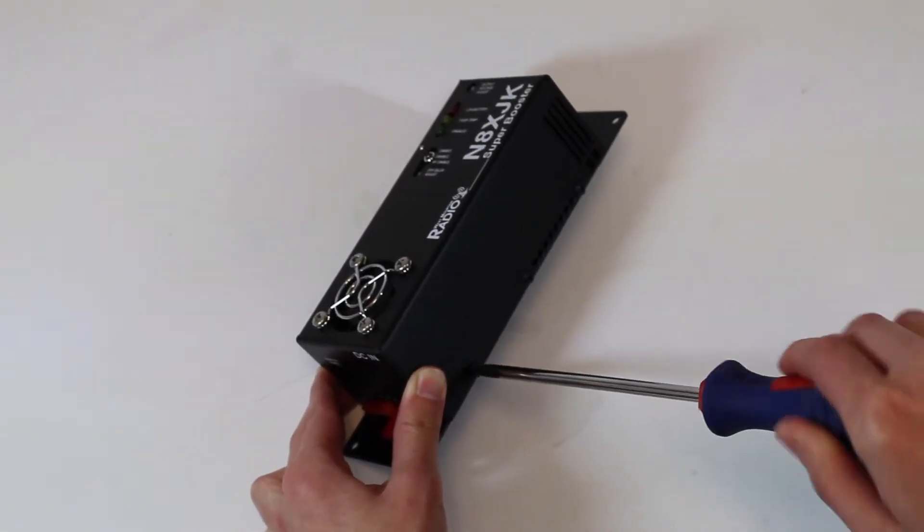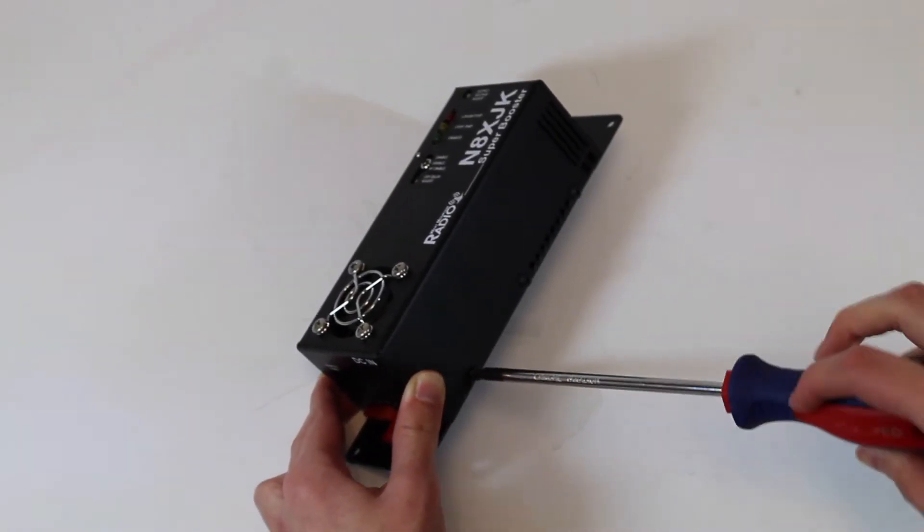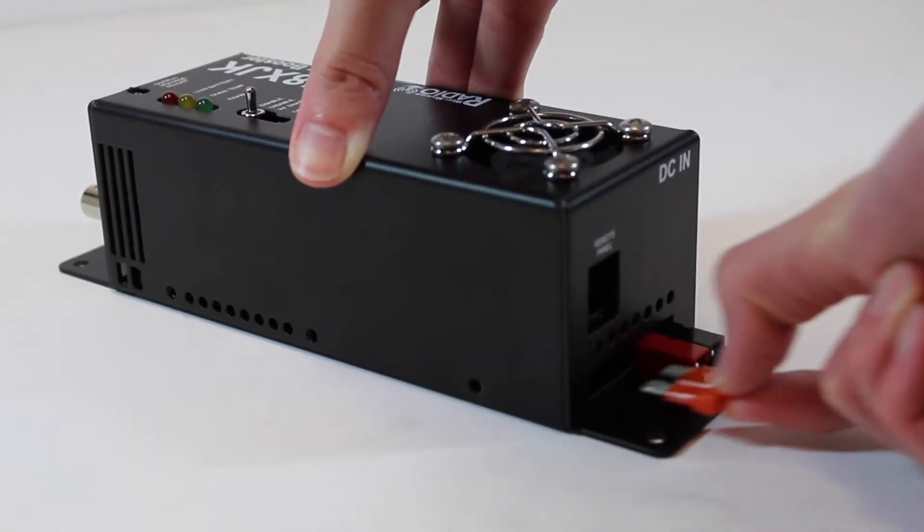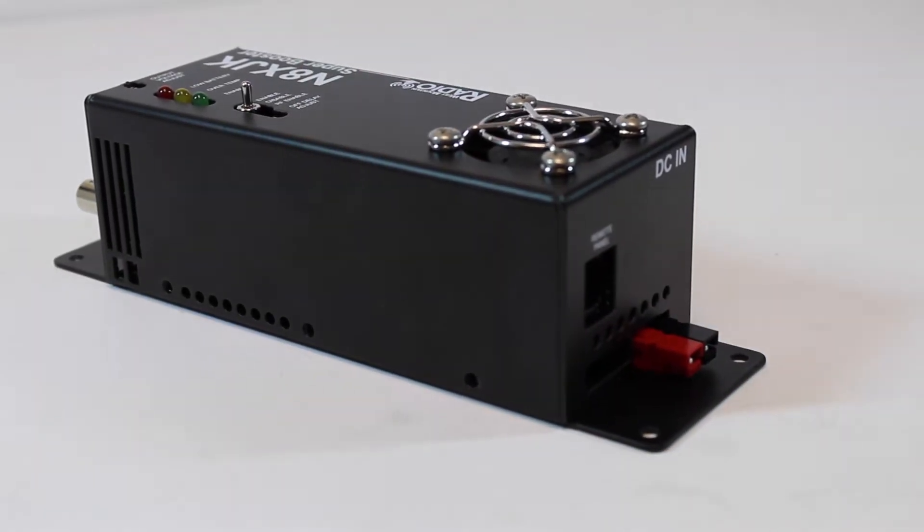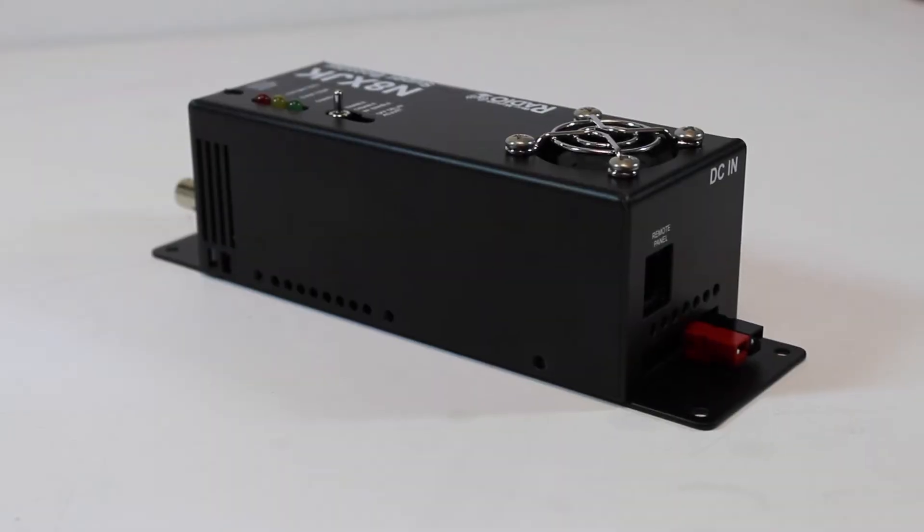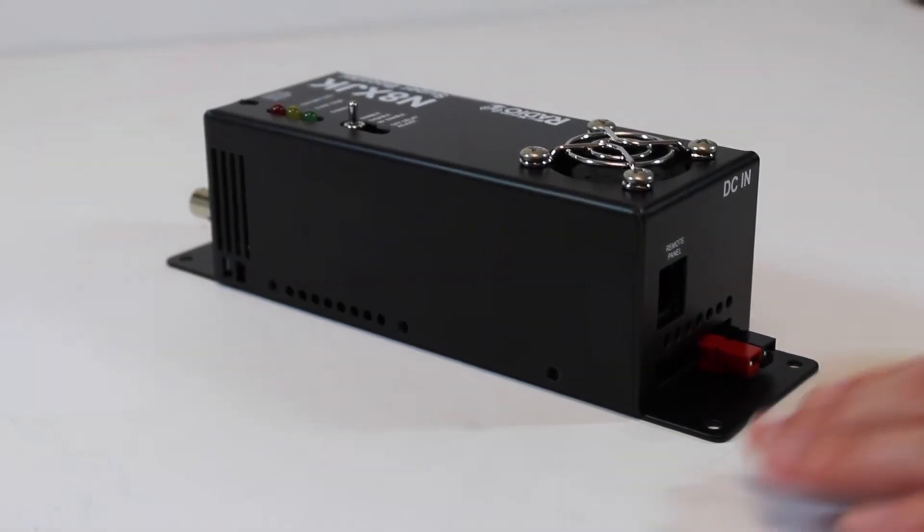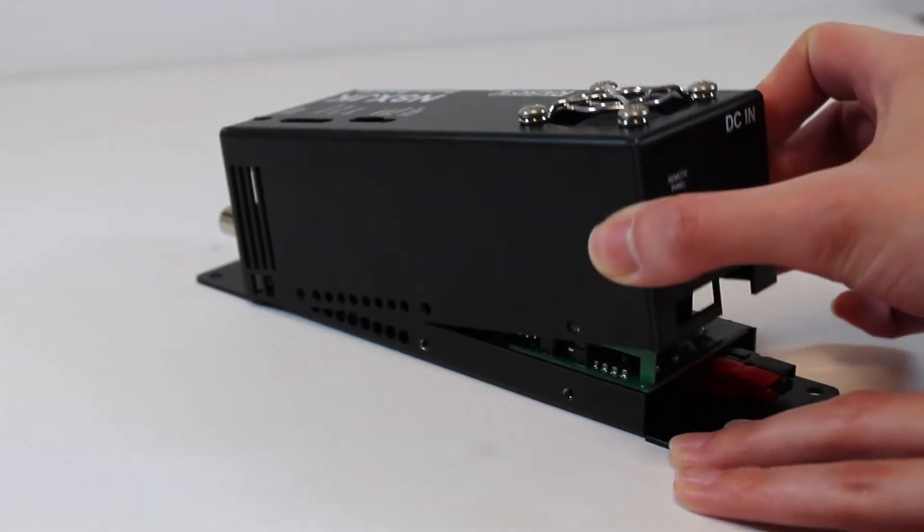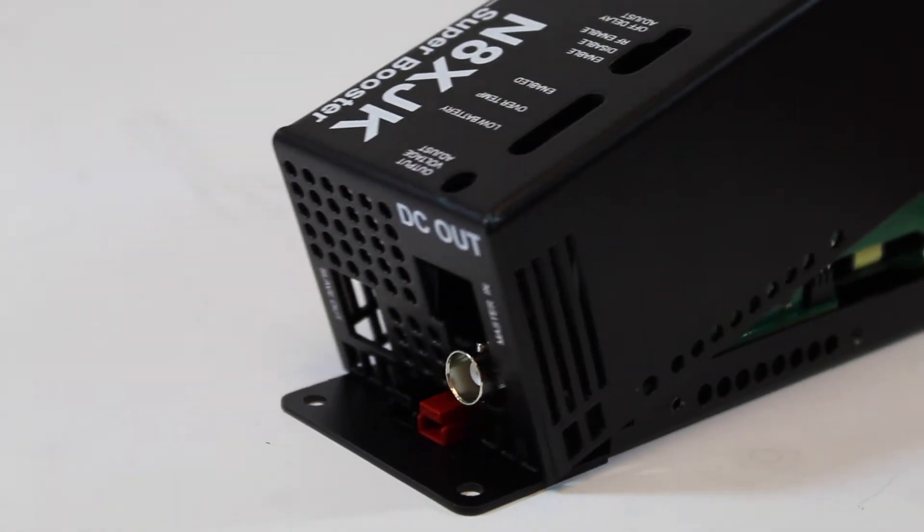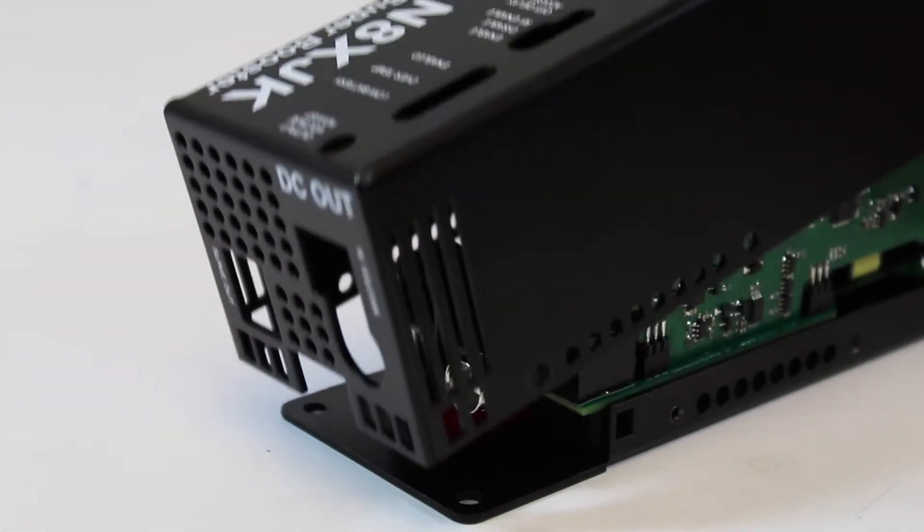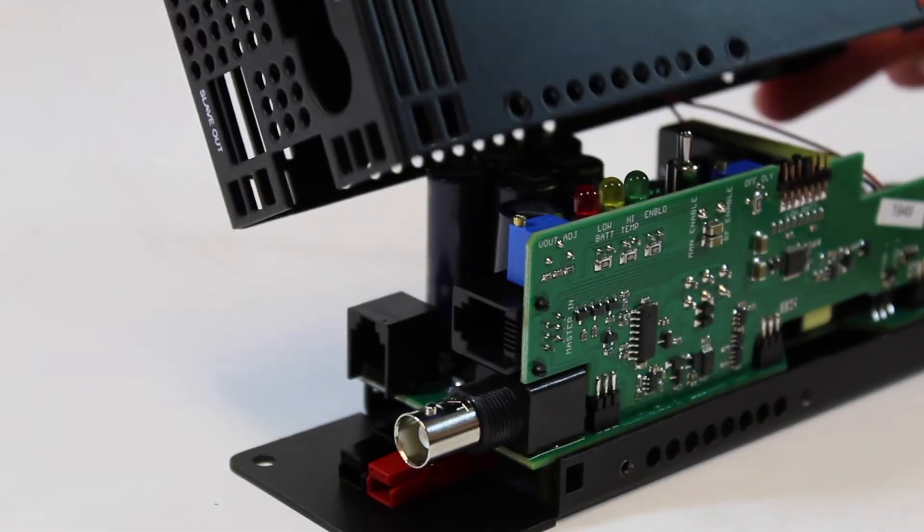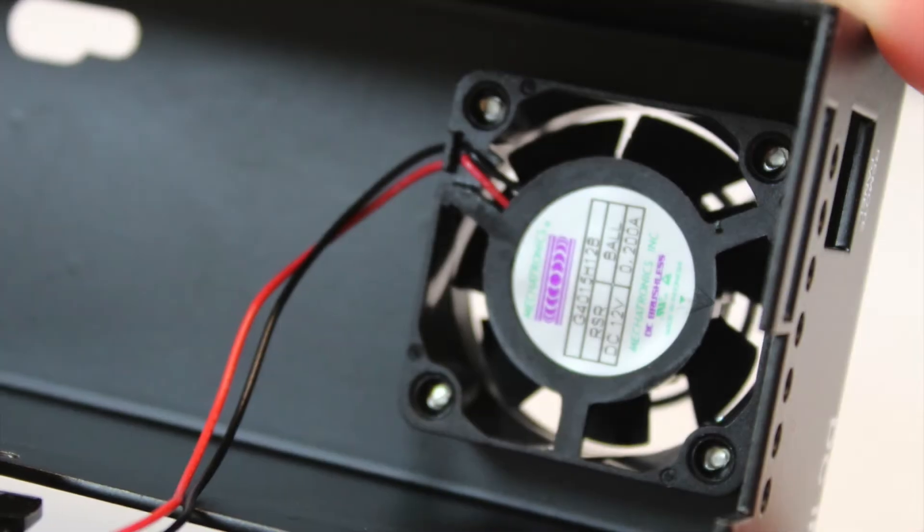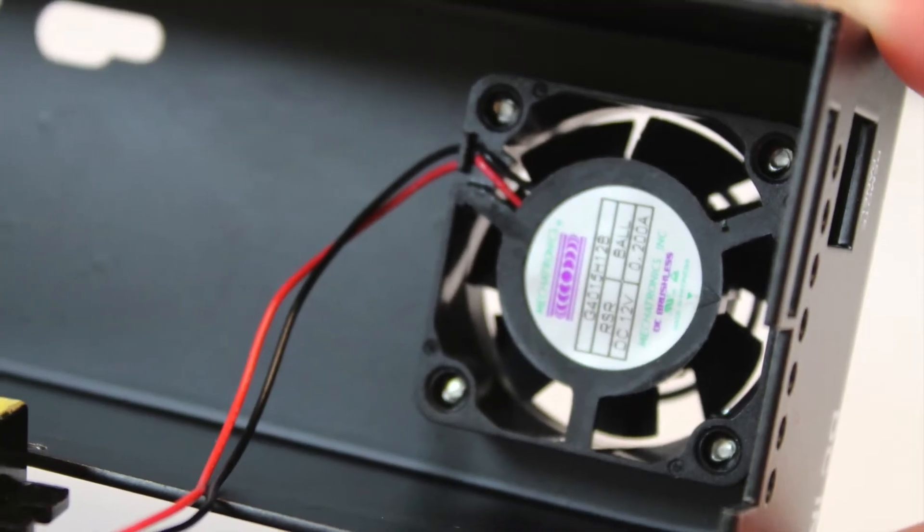Begin by removing the 6 case screws. Remove the 40 amp fuse and lift the DC inside up, then slide the case off of the BNC connector and set it down next to the unit.